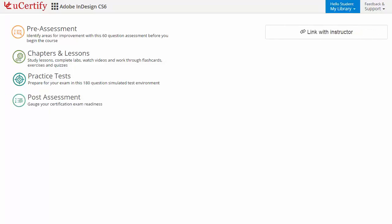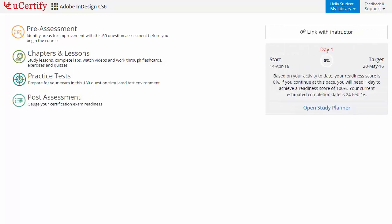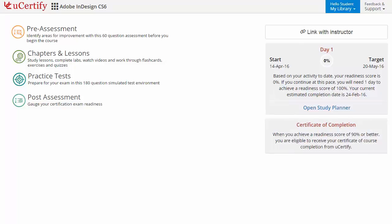Additionally, you can link with your instructor and can gauge your performance by test history and performance analytics.